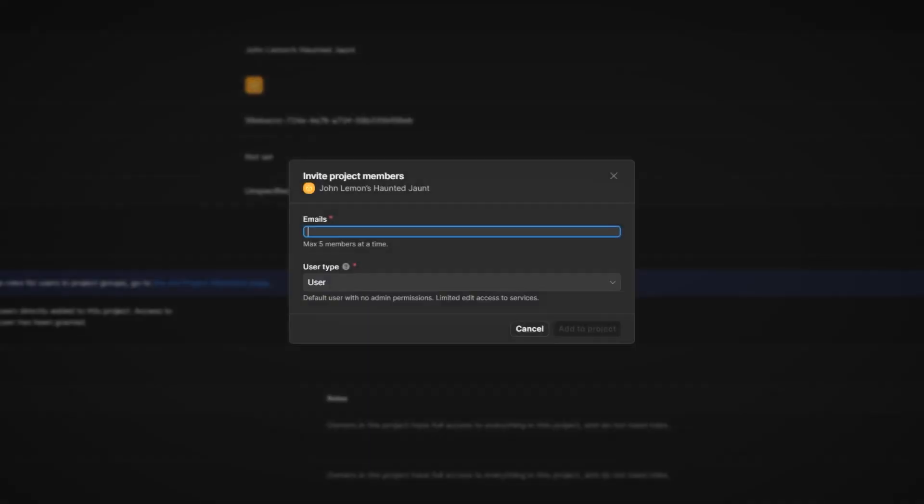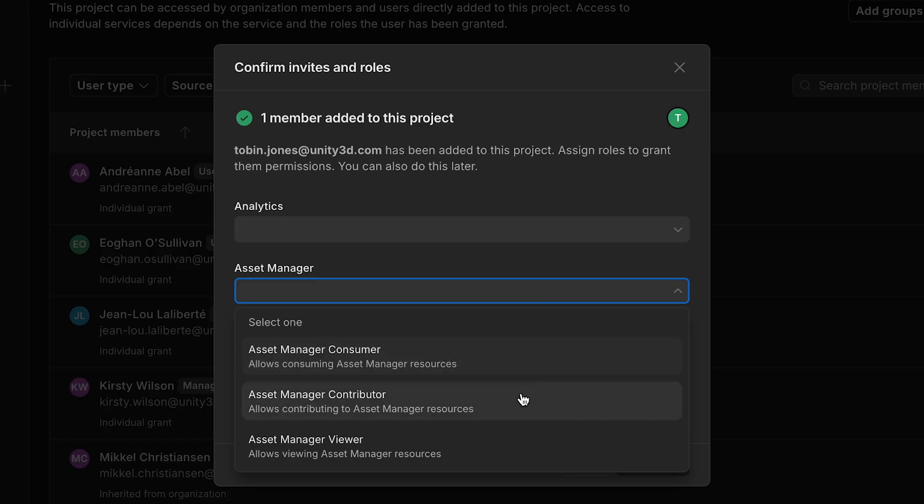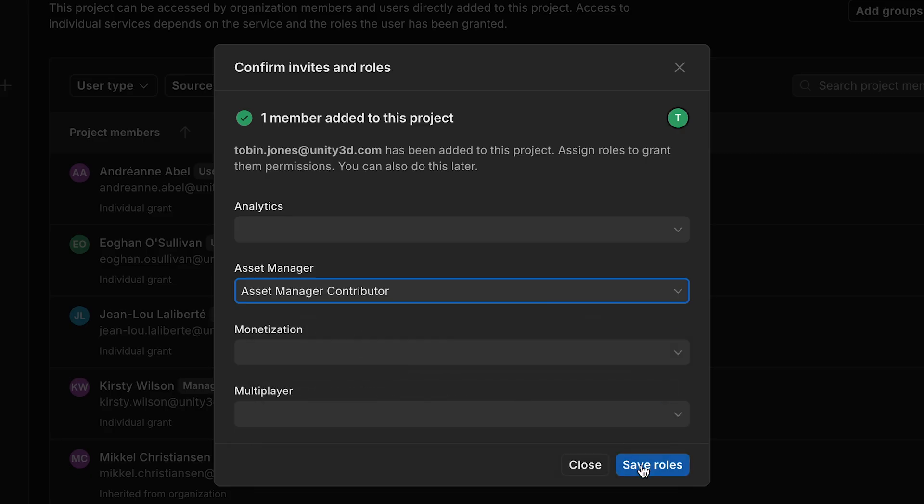Add team members and permissions through the project member settings, and define the Asset Manager roles.